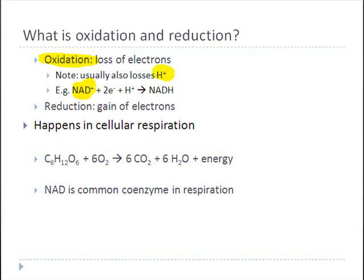The opposite of oxidation is reduction. In reduction, a molecule gains an electron, and what goes unsaid is that when it gains the electron, it also gains a hydrogen ion.